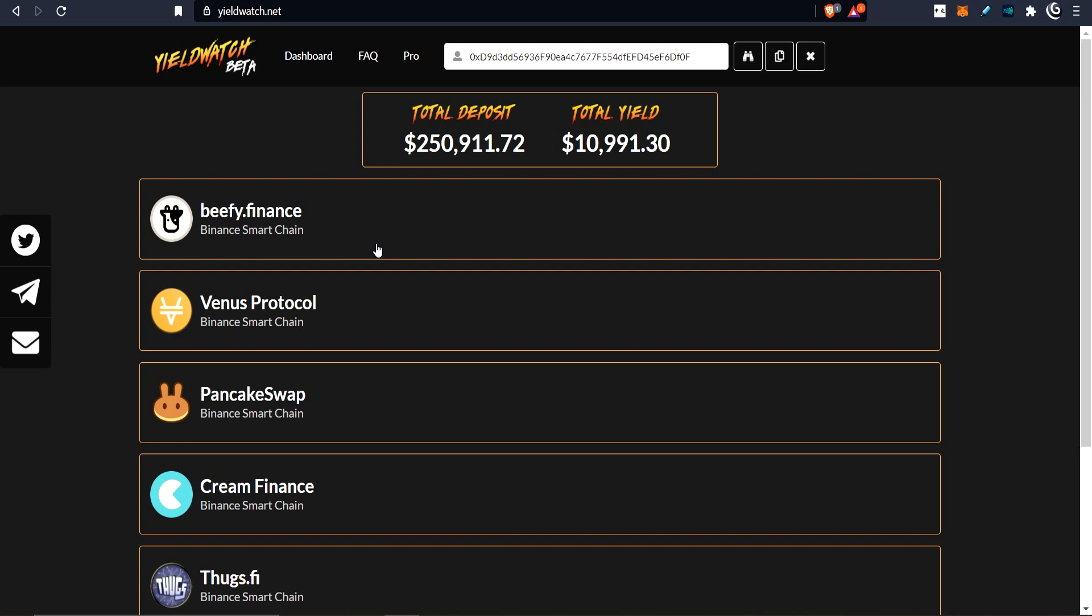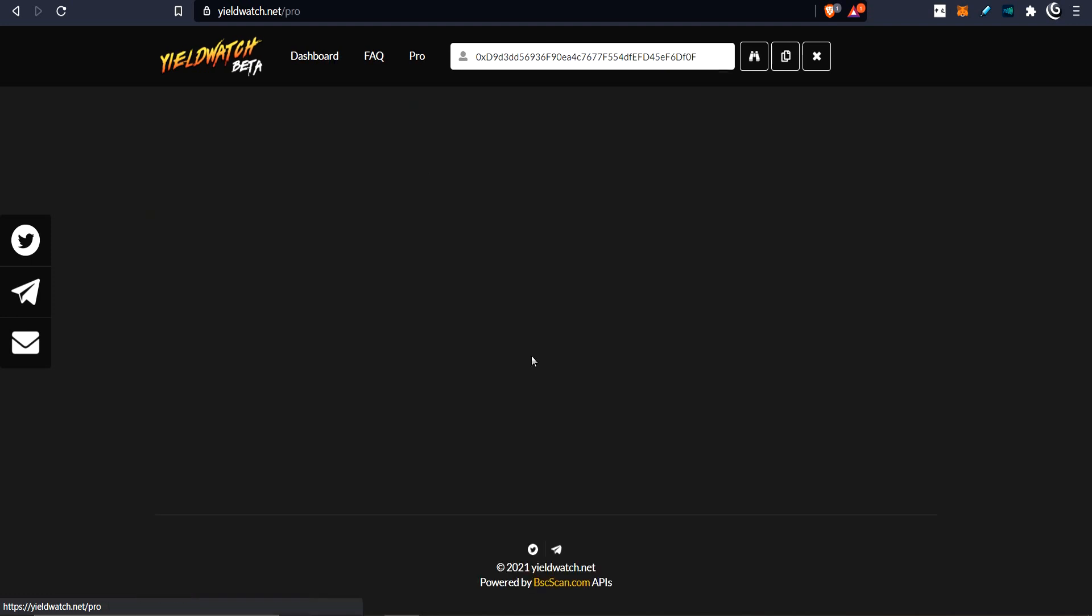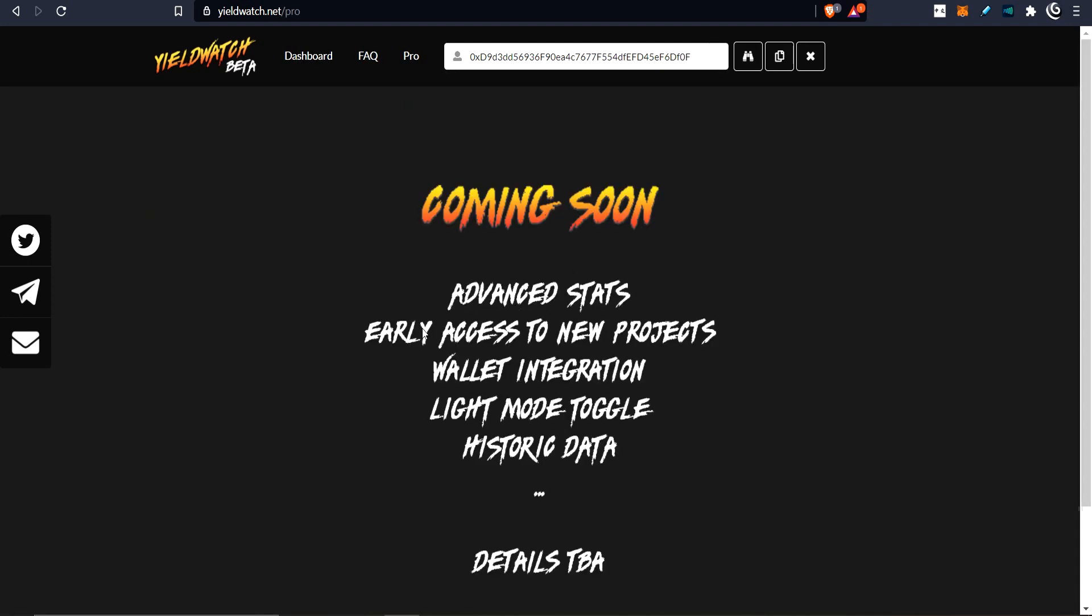Let's talk about the team. One of the good things is it's impossible to be a rug pull. Right now there is no money at all, no coin, no token. But this stuff is coming in the future when it goes pro. So let's go to pro first. Pro's coming soon: advanced stats, early access to new projects, wallet integration so you could perform some tasks, maybe zap into protocols. You want to go light mode for some reason you could do that, and some historical data as well.